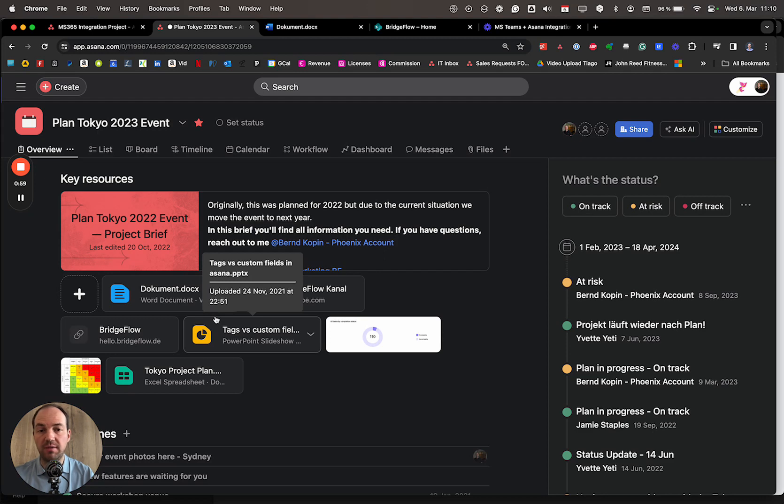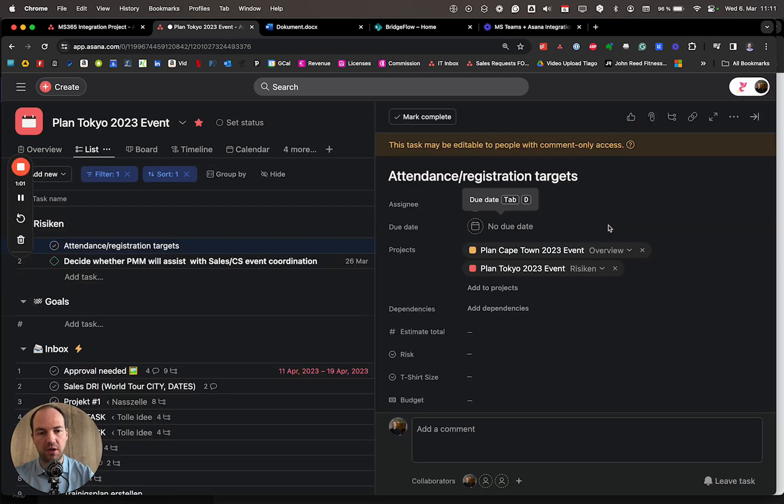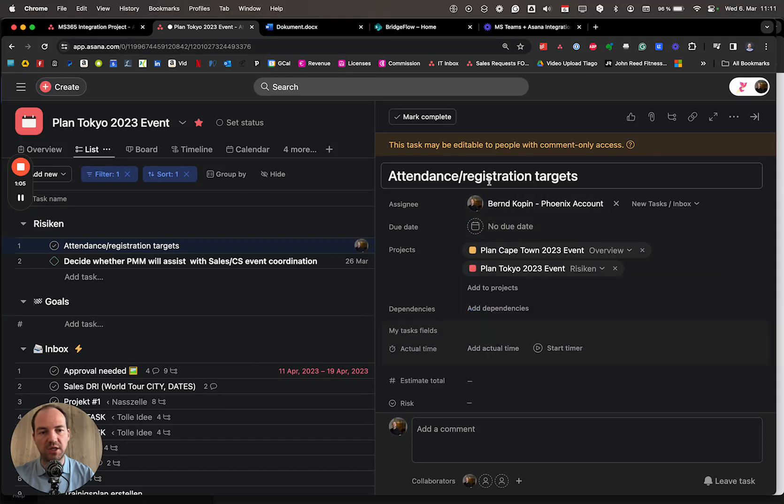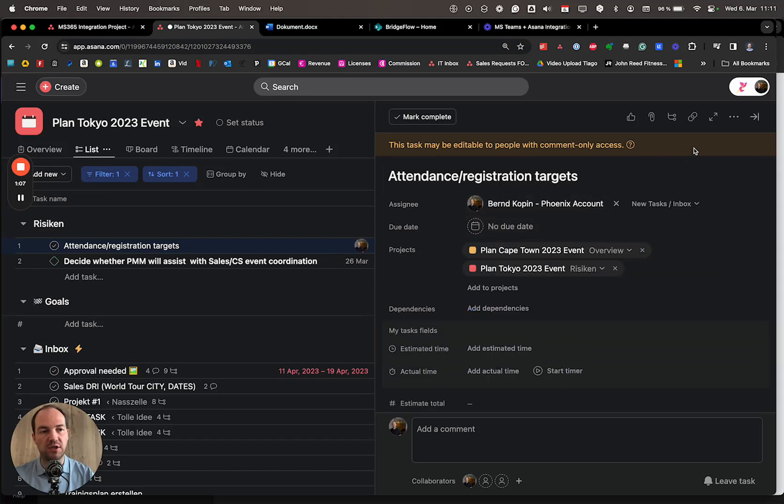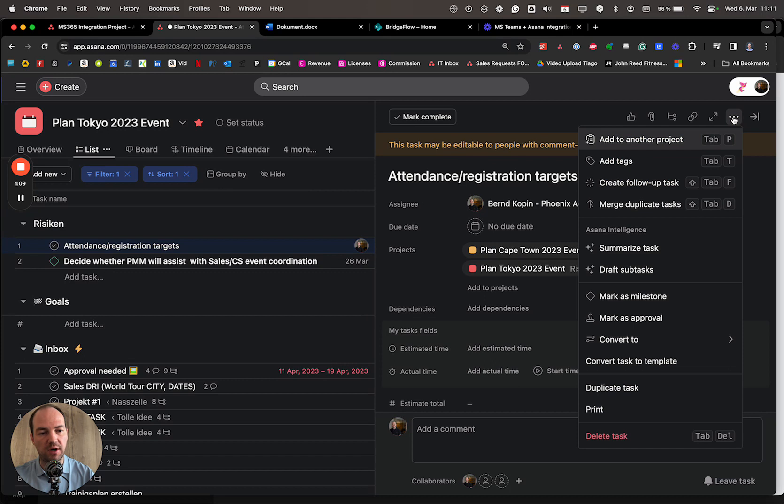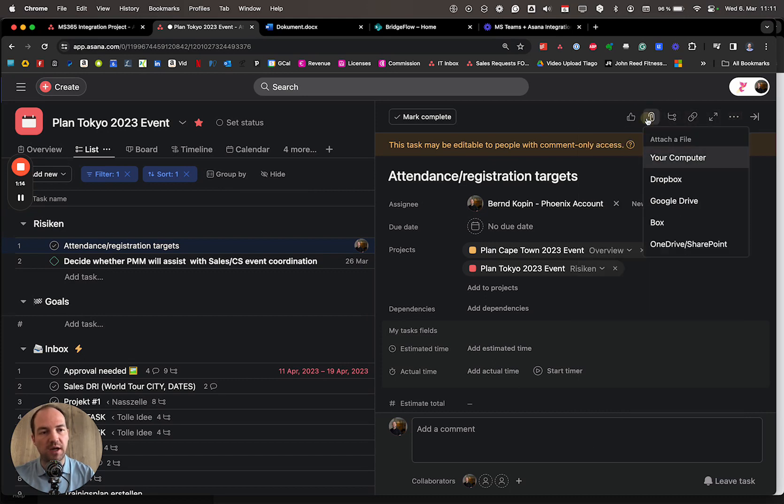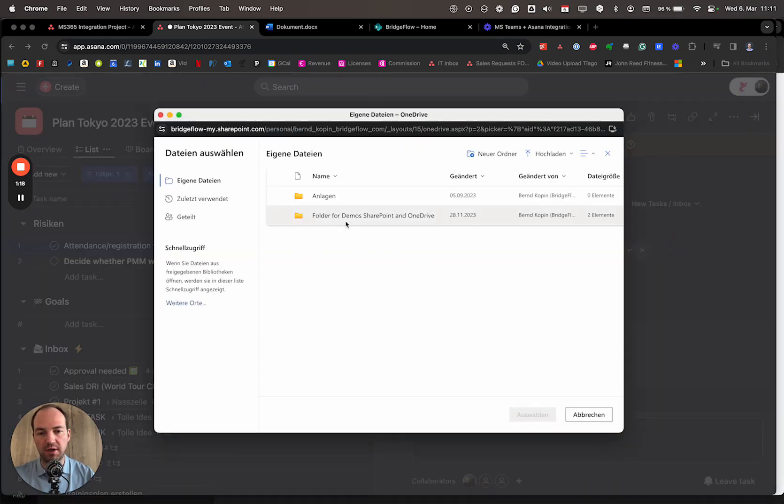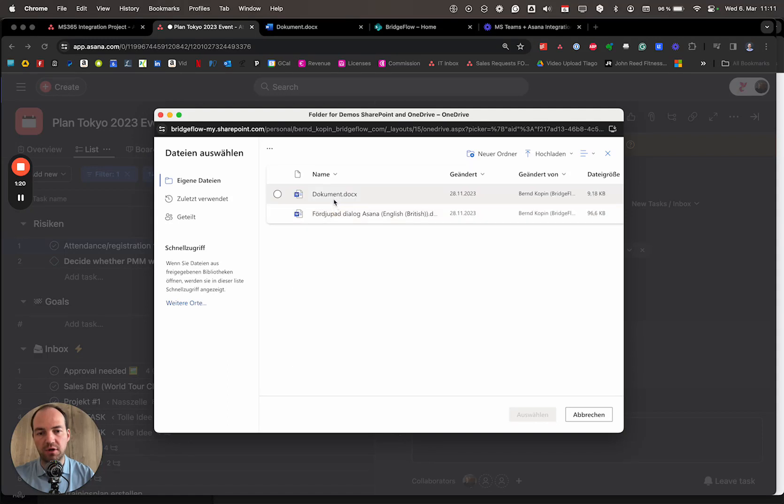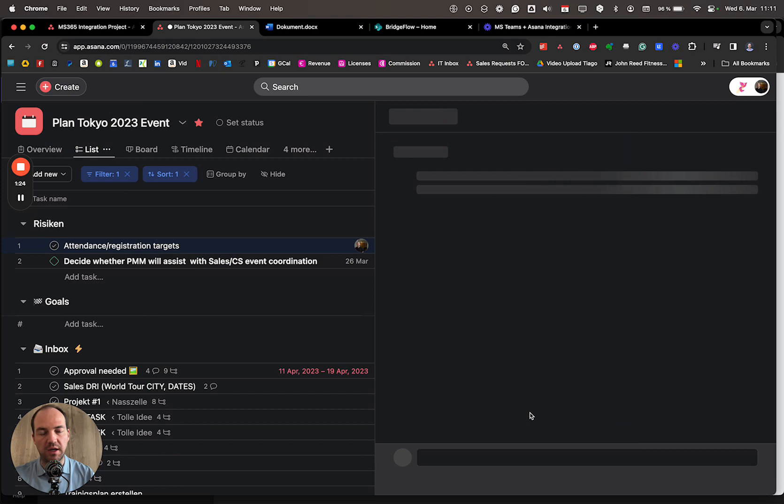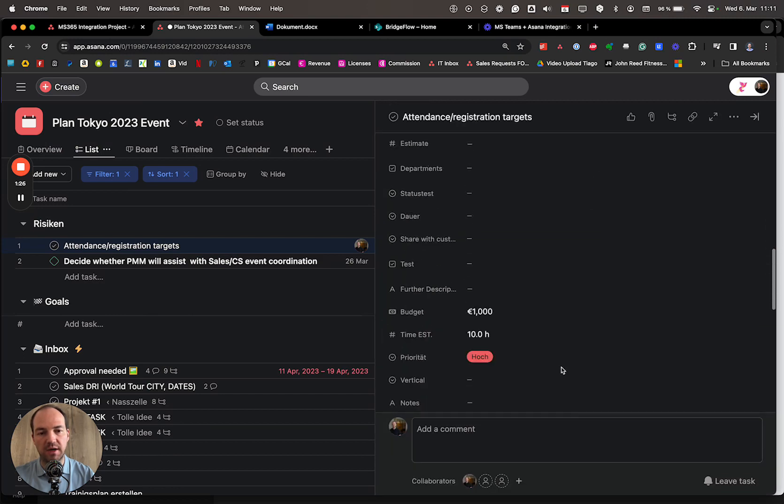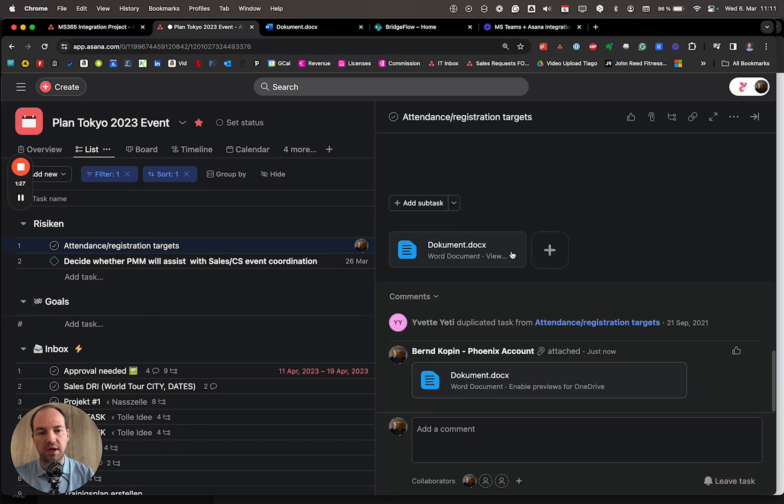The same works for teams and tasks. So let's look at this now. On a specific task that I'm assigning to me, to attach the attendance and registration targets, I just click here on the attachment sign and say OneDrive SharePoint. Again, the same overview opens. So I can add a folder, I can add a document, click Choose, and in a bit the document is uploaded here.